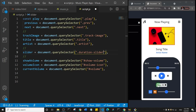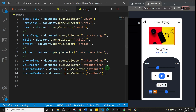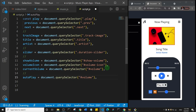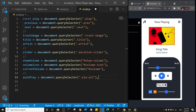Then we have the autoplay button. I'll duplicate a line down and call it autoplay, and the class for it is dot play-all.